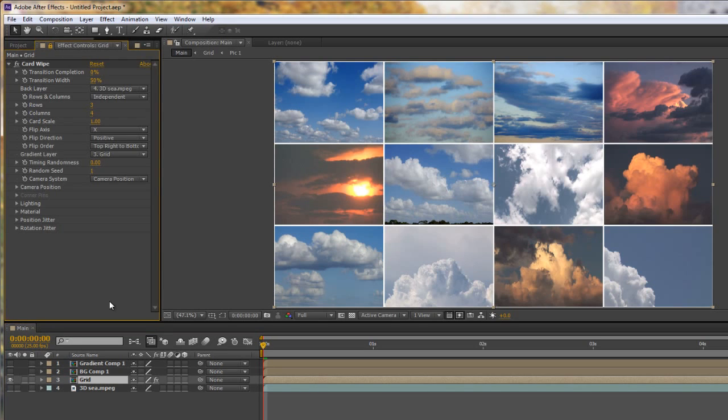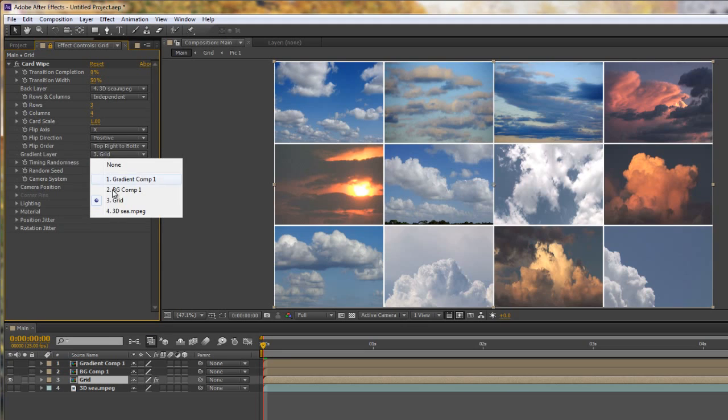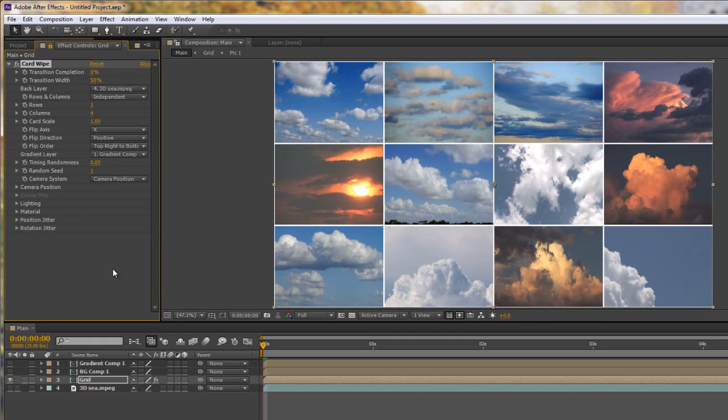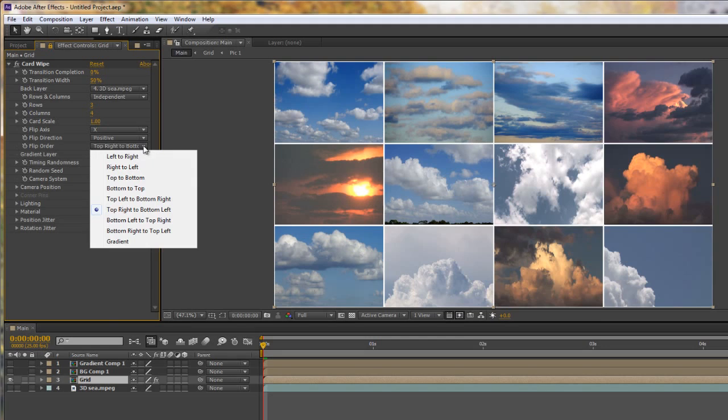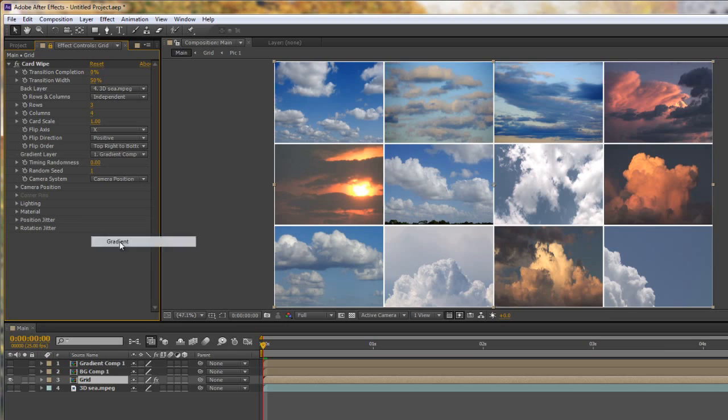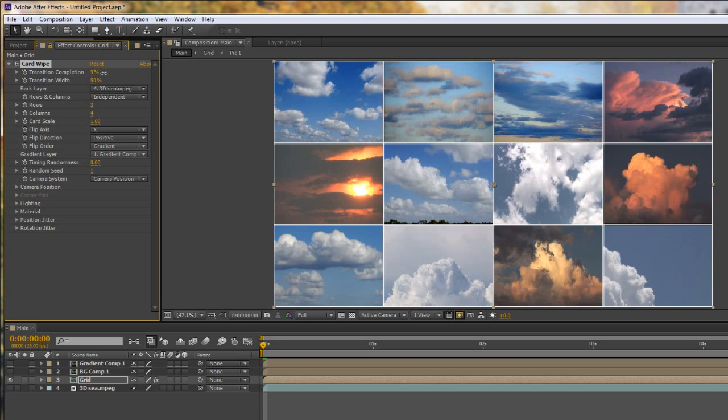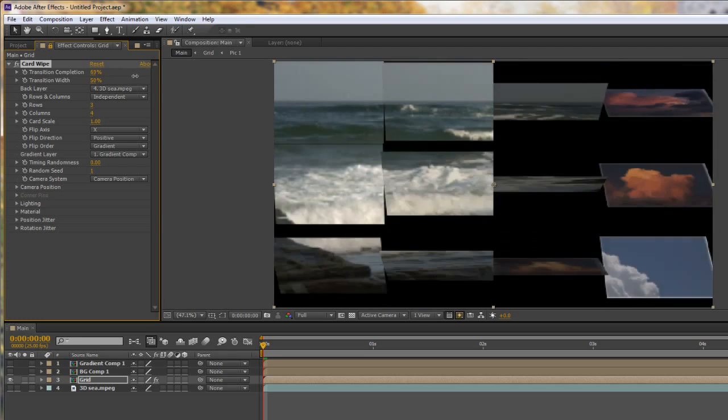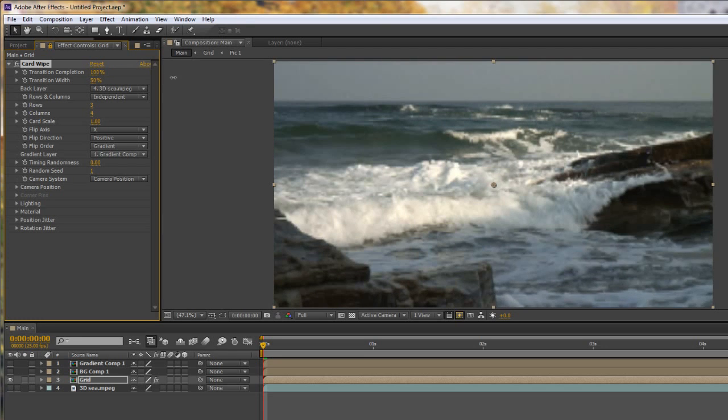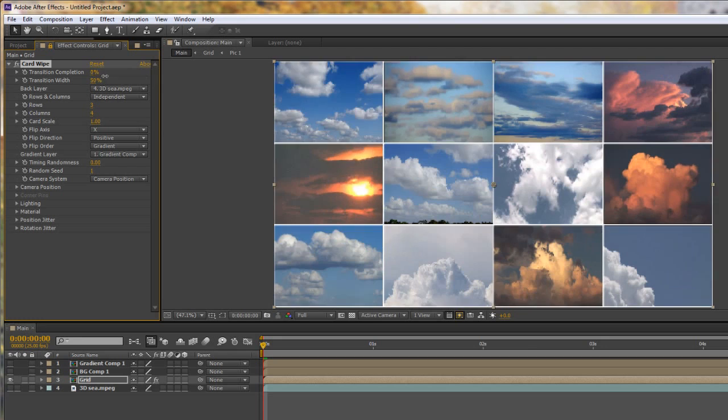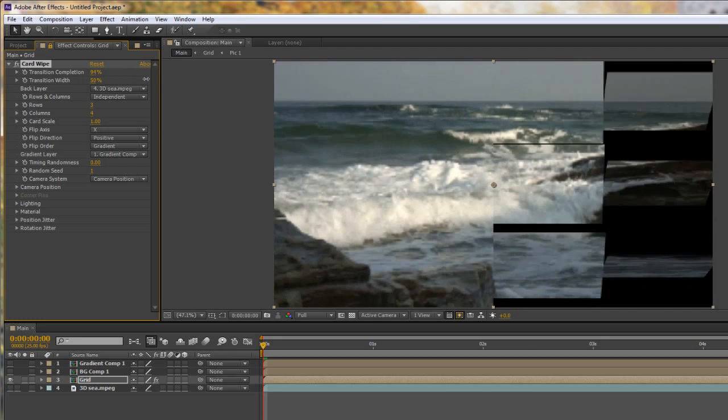We can go back to our grid. Go back to our effects controls and now where it's got gradient layer we can drop it down we can say OK let's look at our gradient comp. What we need to do is go from flip order where it's got at the moment something that's happening from top right to bottom left and go down to where it says gradient. Now it will look at what's ever in the gradient layer so that when I start to pull it through it should start at the top left and go down to the bottom right so let's just pull that through and have a look. You'll see that that's gone down following the gradient from black to white.